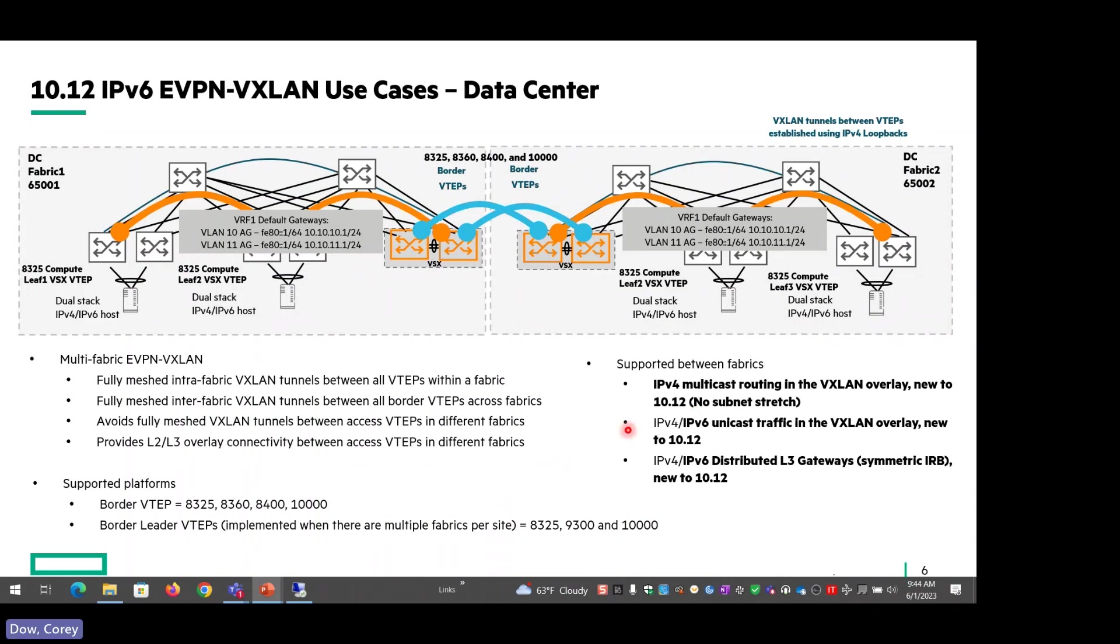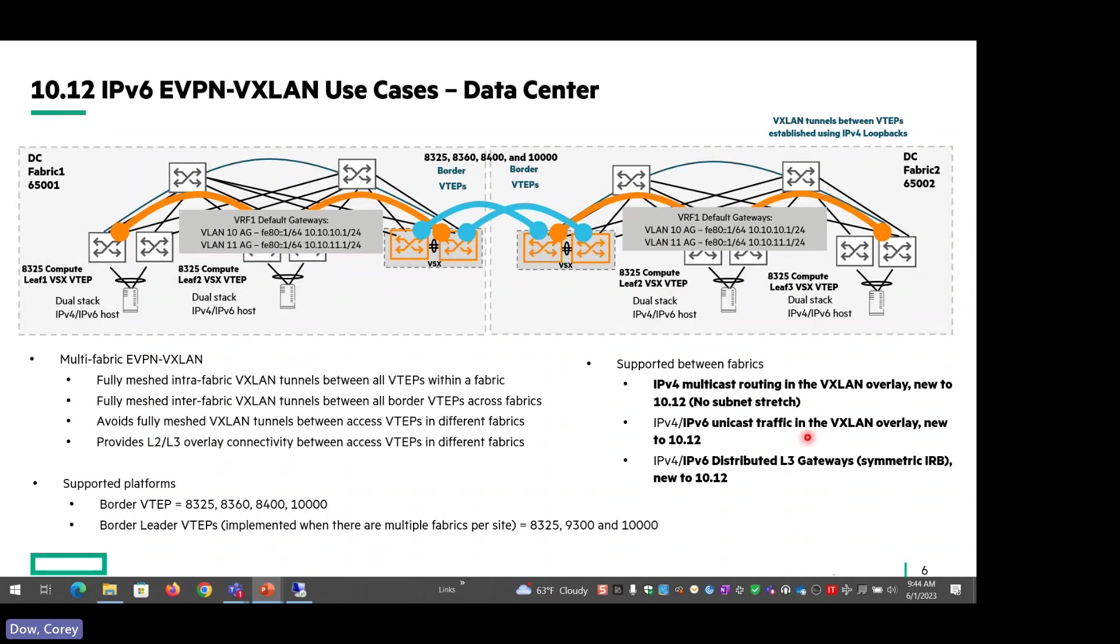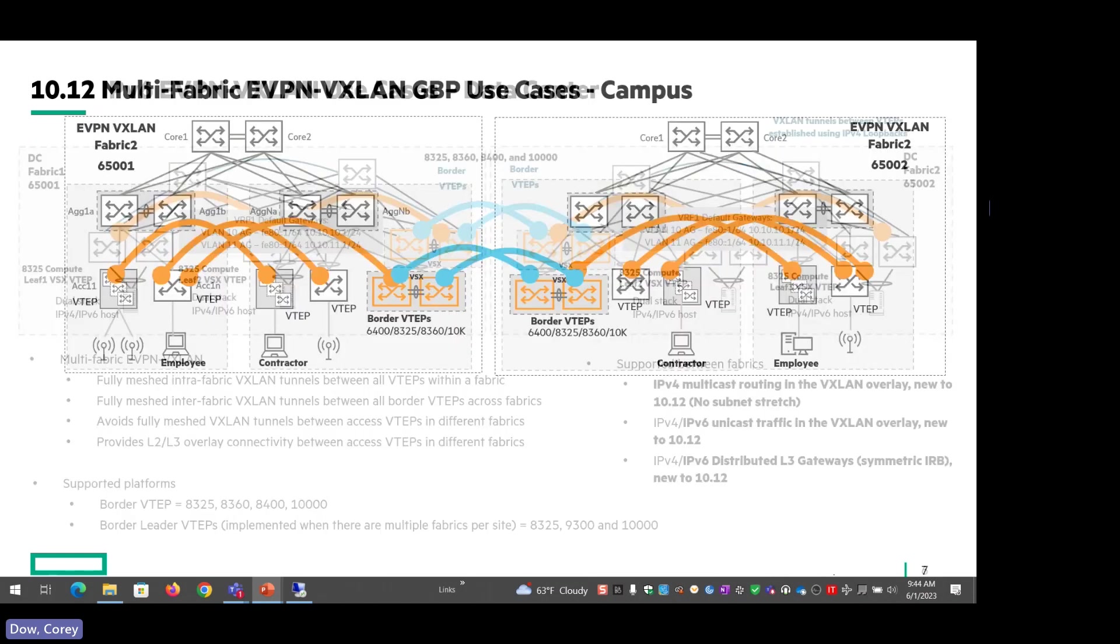And supported between fabrics now. We now also support IPv4 multicast routing in the VXLAN overlay. That's new to 10.12. We don't support it from a subnet stretch perspective, and this is just due to a specific customer requirement that we had. And you can see now also we've added IPv6 unicast traffic in the VXLAN overlay, and also the distributed L3 gateways for the data center, which is new to 10.12.